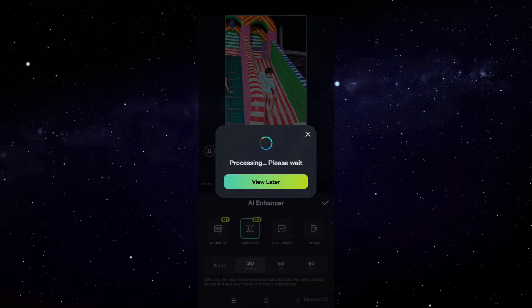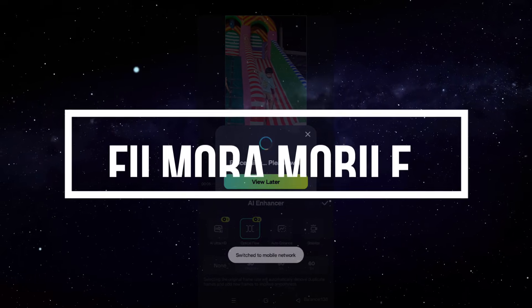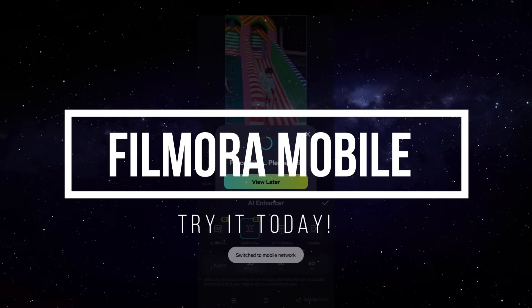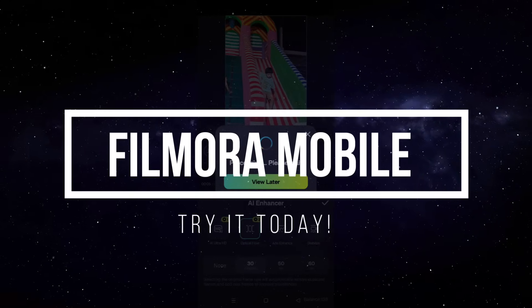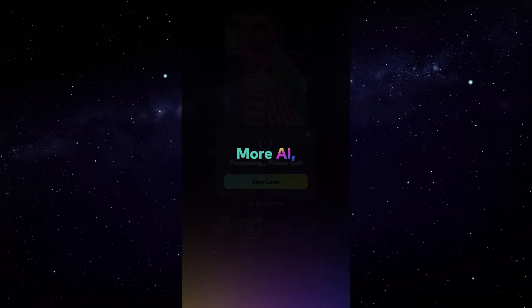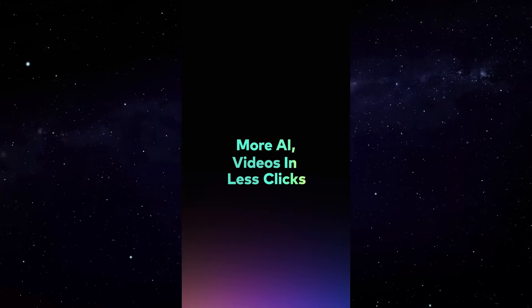So use these tools that are already there in your Filmora app. Try today, the link is in the description. So thank you so much for watching this video.